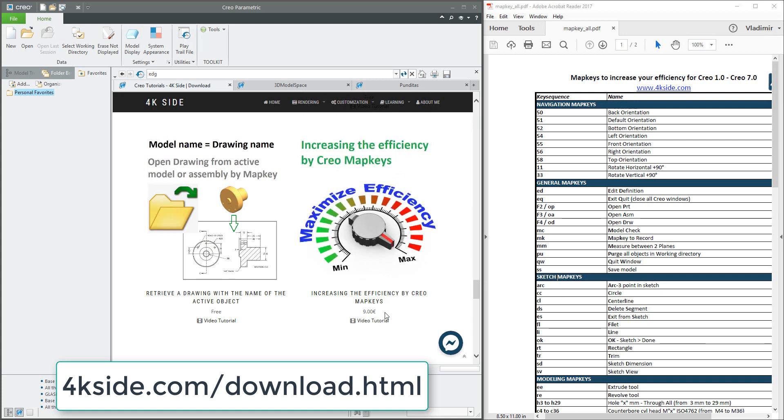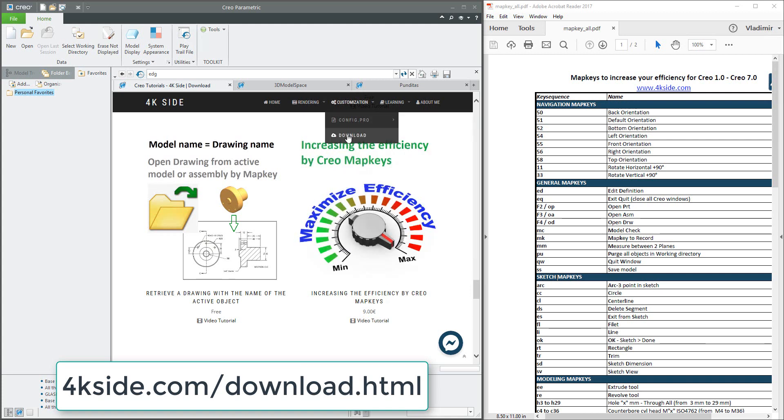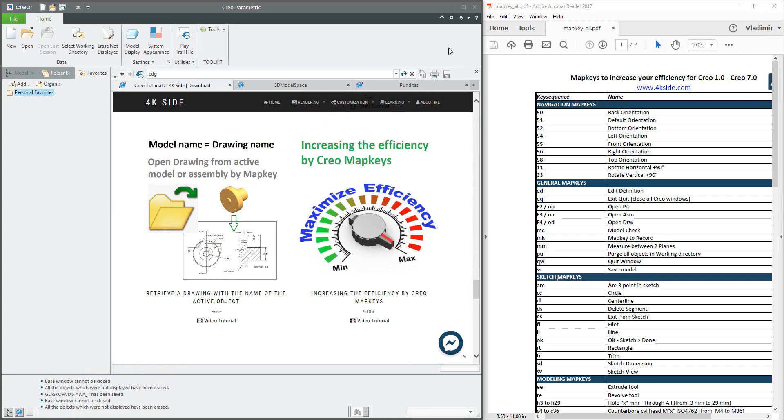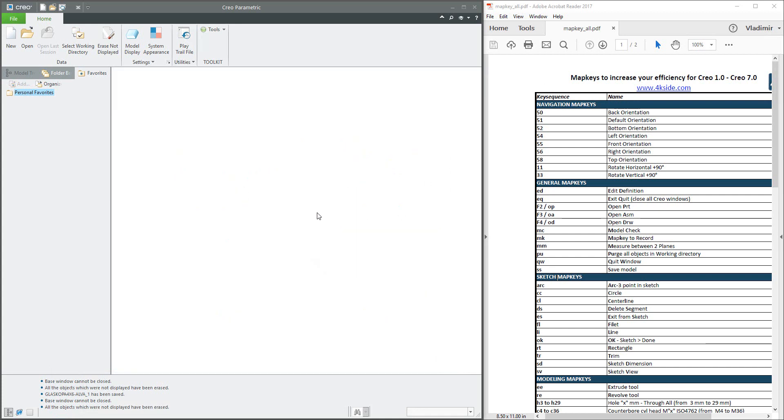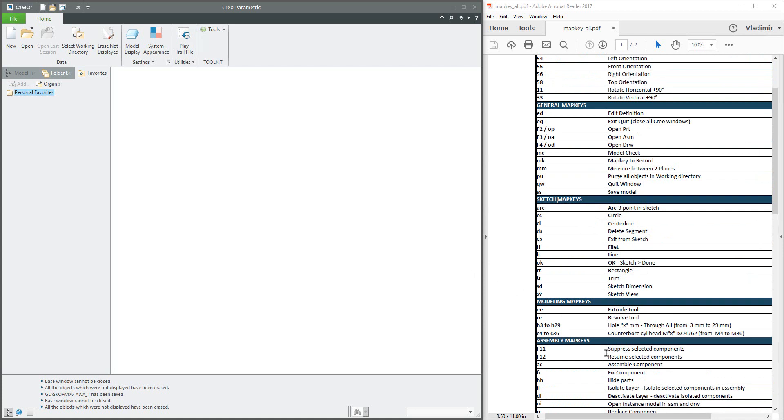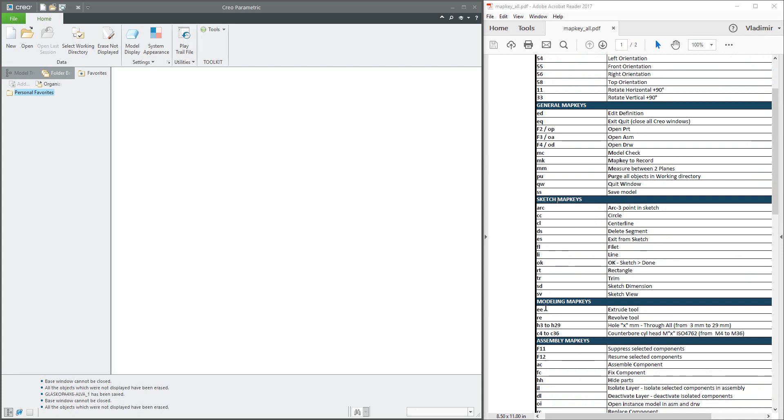You can download all necessary files, the configuration file with the mapkeys and the PDF file explanation directly on the 4kside.com in the download section. Please visit my webpage and I'd like to continue. I will move it here a little bit and we would like to explain how to read the extrude or how to reuse the extrude mapkey, revolve mapkey, sketch mapkey and so on.